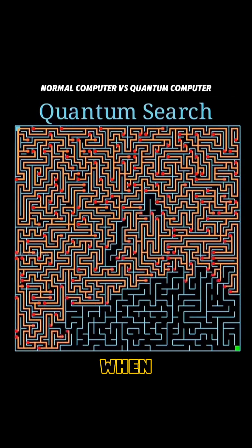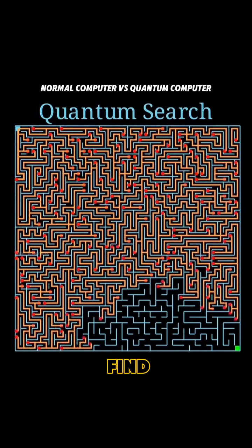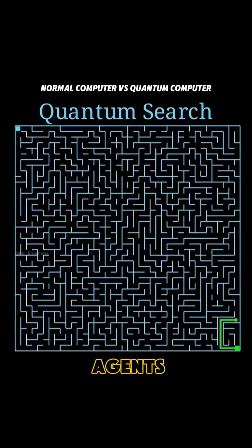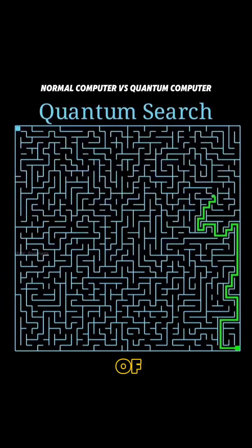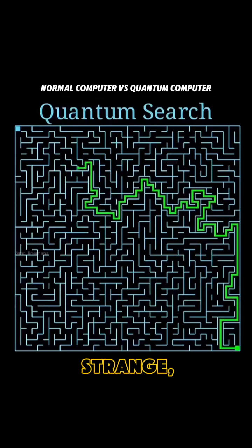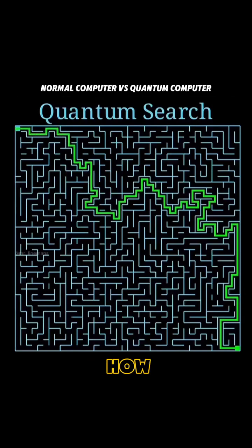At the end, when we find the solution, all the other agents disappear, and the real existence of the agent is at the destination. It's strange, but that's how quantum computers are going to work.